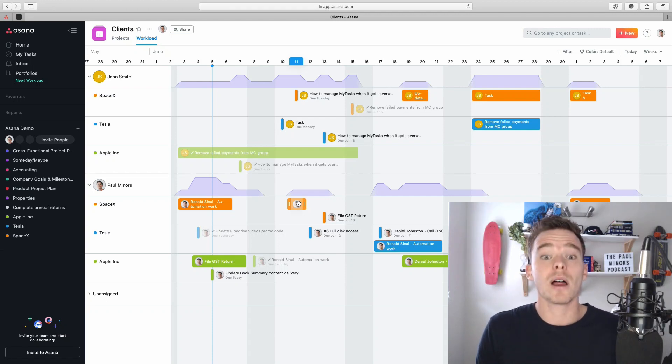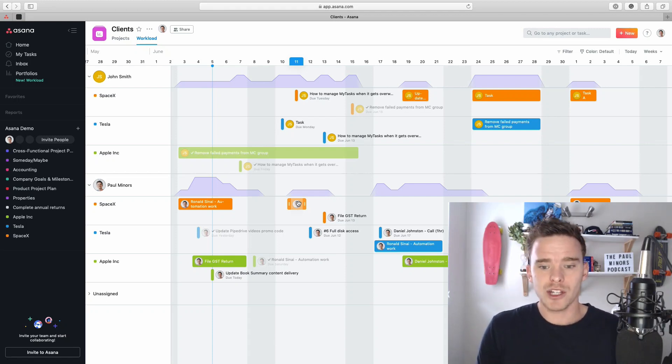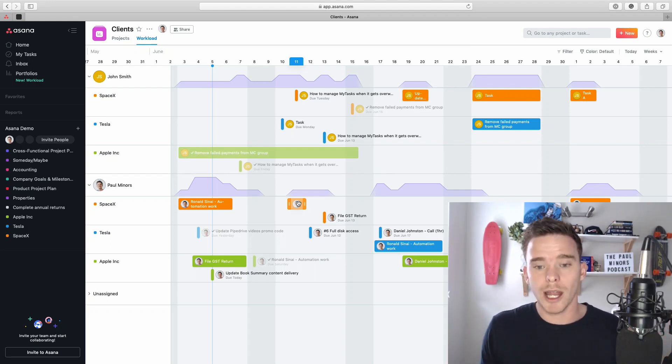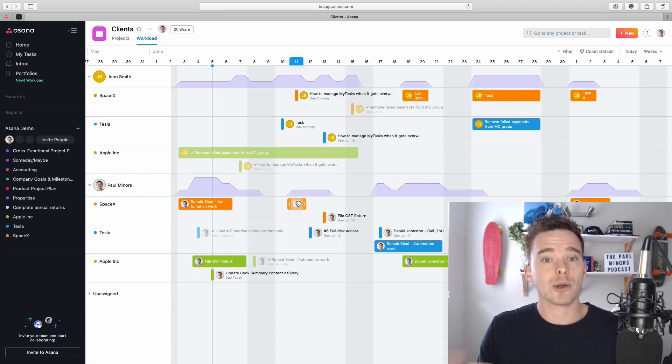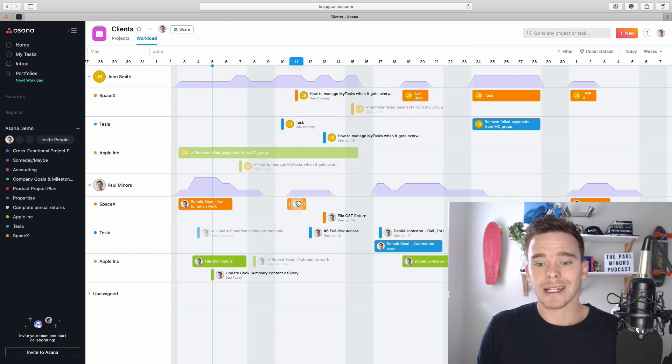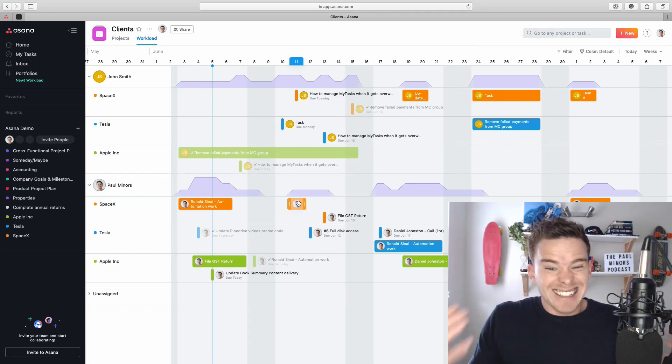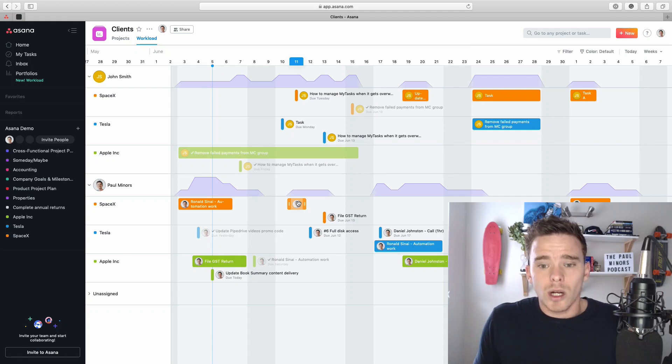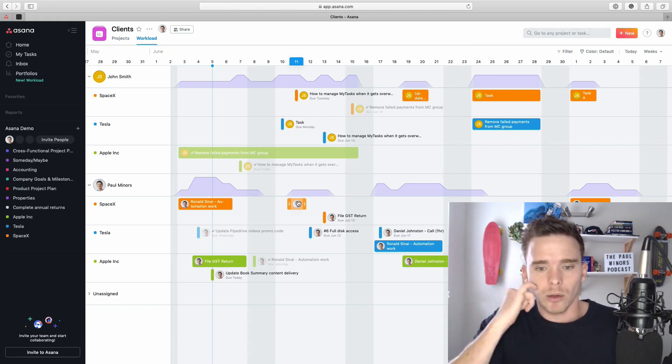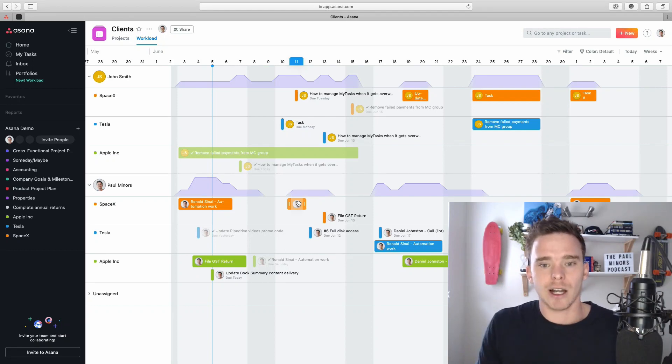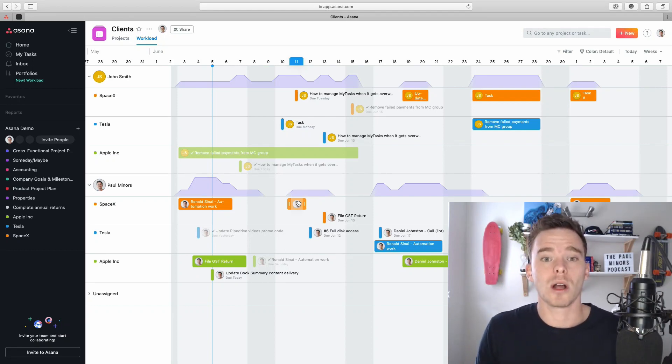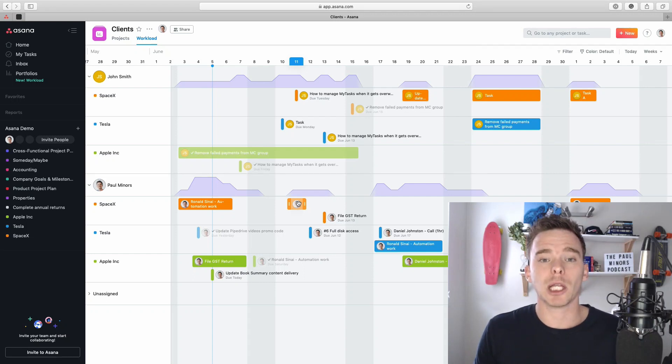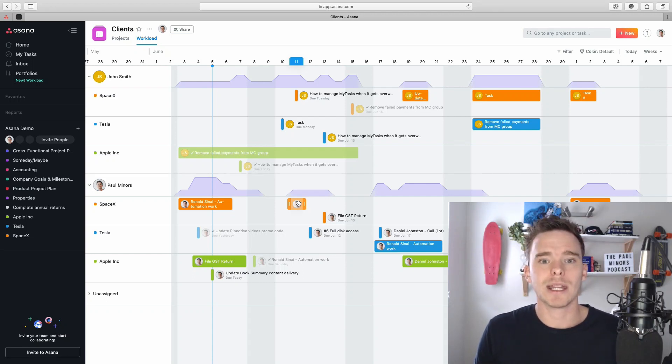So there we are. That is a bit of a look at the workload feature. I'm really impressed with this feature. I think it's a great way to see what your team's working on and make smarter decisions about how you allocate work between people, making sure that everyone has a decent workload. Nobody doesn't have anything to do and people aren't overloaded as well. You can really shift things around. It's really nice and visual and makes allocating and spreading out work really simple. So if you have any questions, please leave me a comment below. And thank you for watching. See you in the next video.